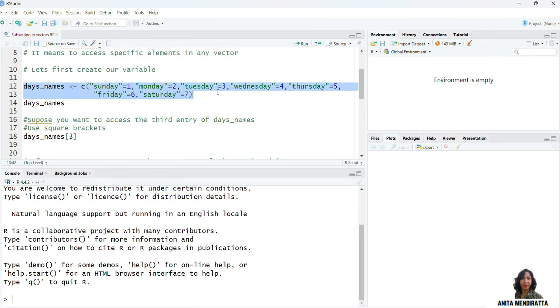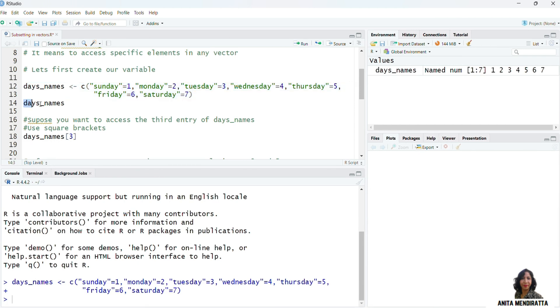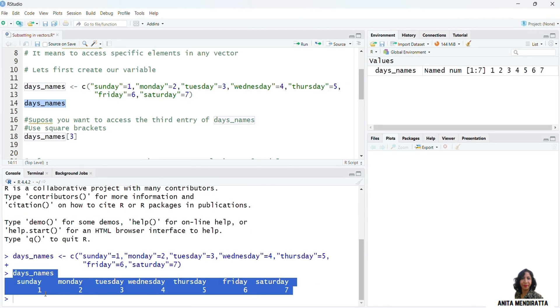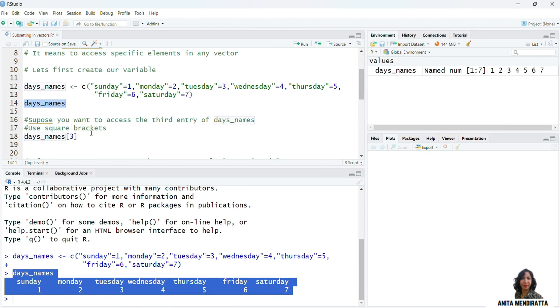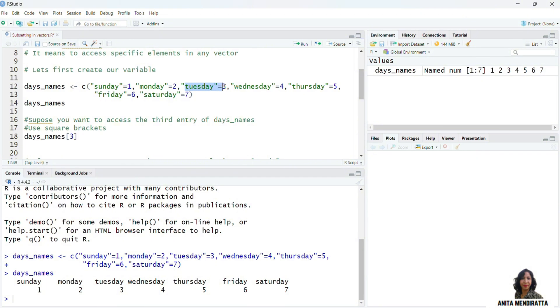So let me execute this command. And then I want to print this variable. So it's showing that value of 1 is assigned to Sunday, 2 is assigned to Monday, and so on.